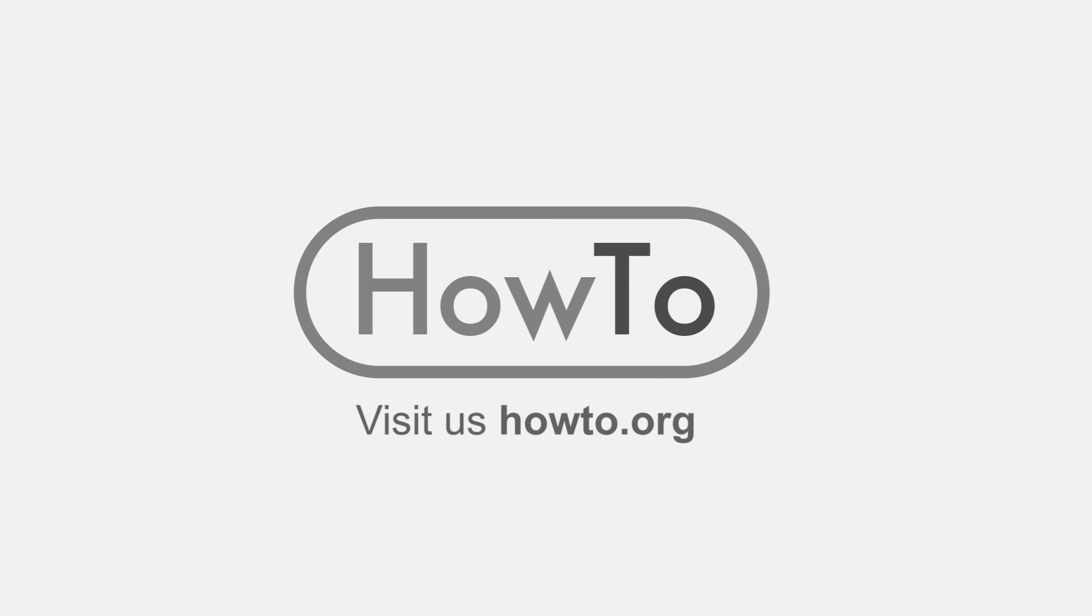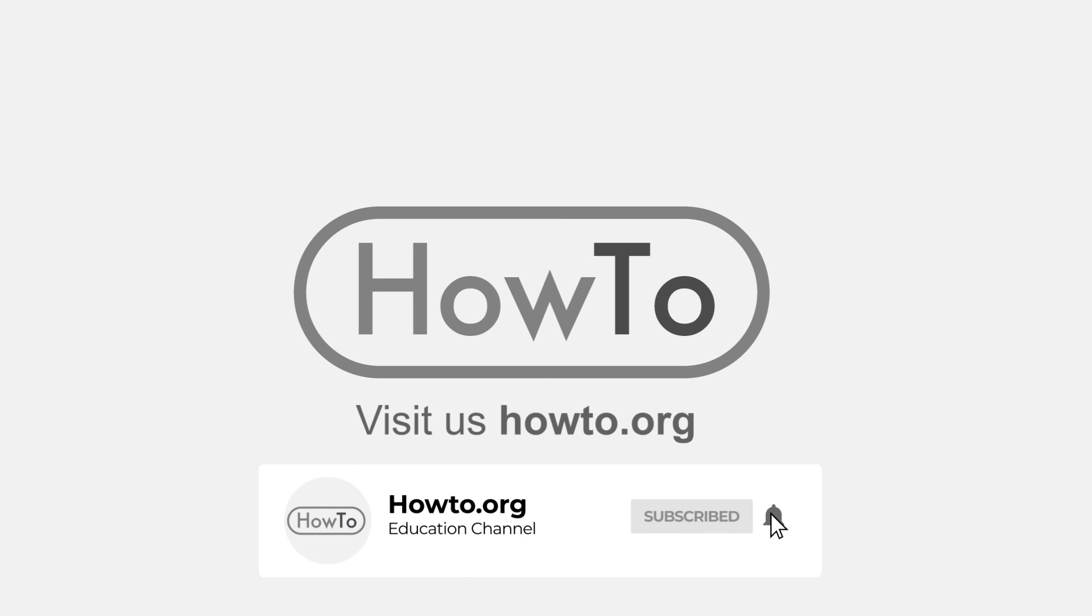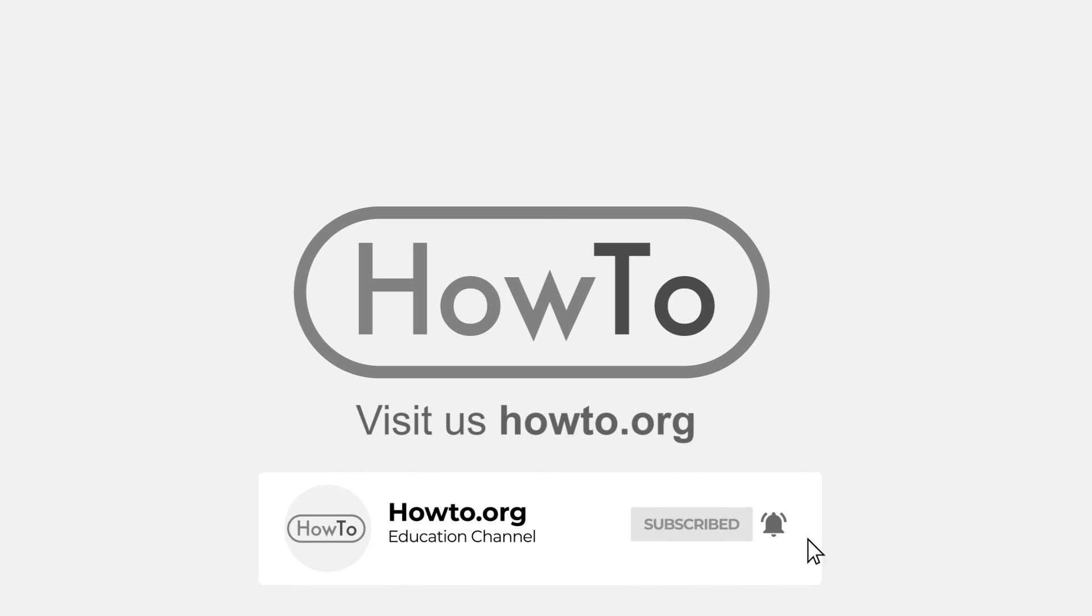Thank you for watching our video. We hope it helped you a lot. Don't forget to subscribe and activate the bell to receive notifications of new videos.